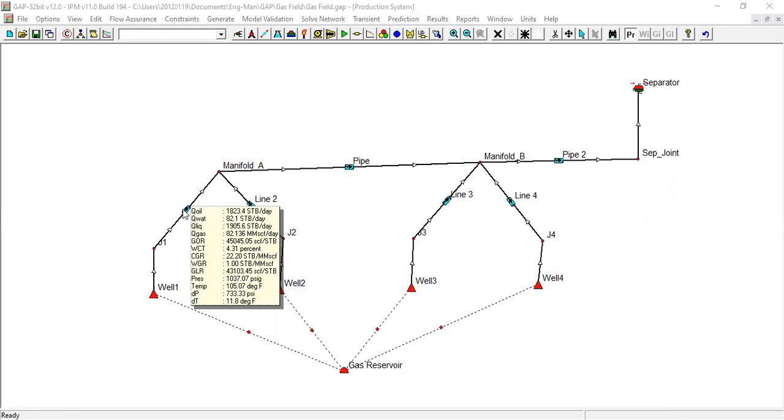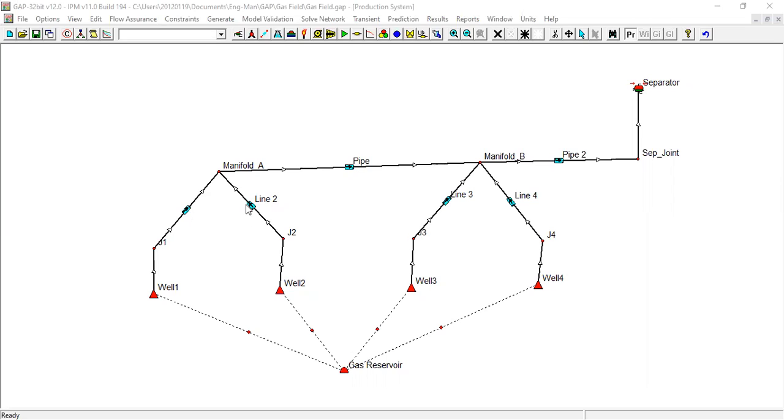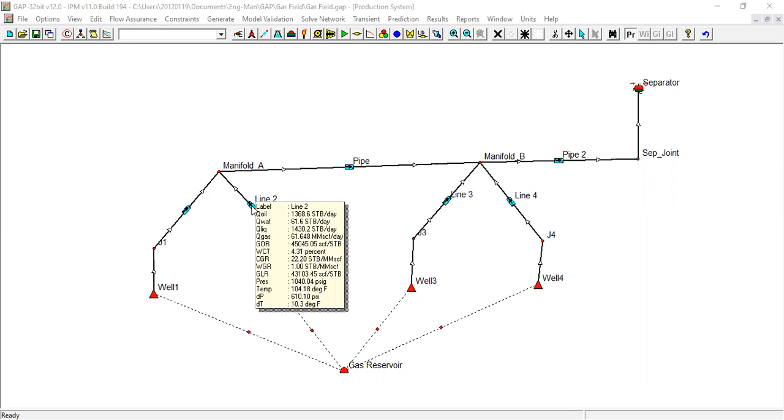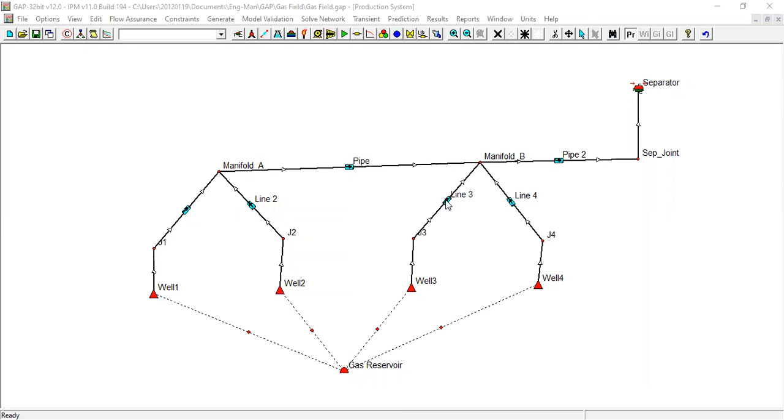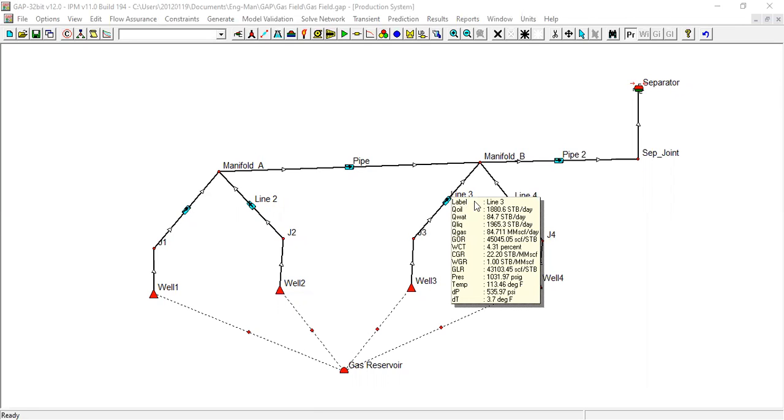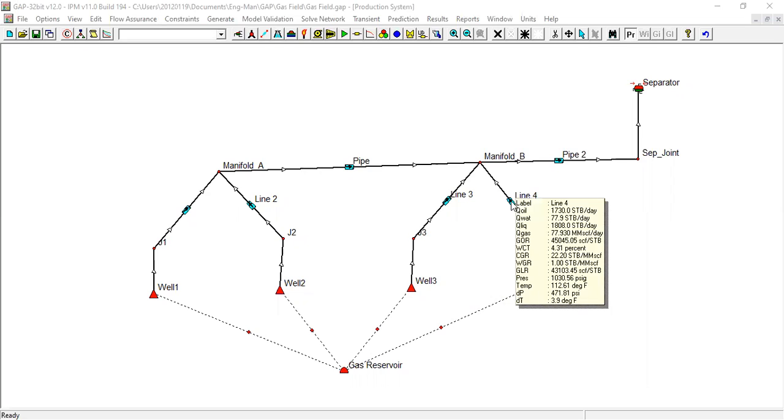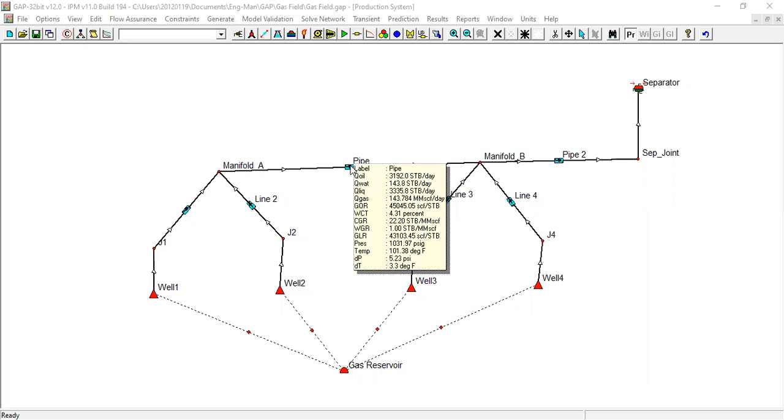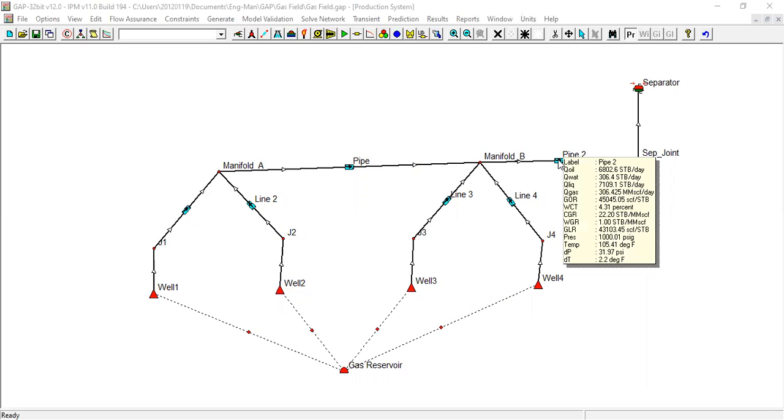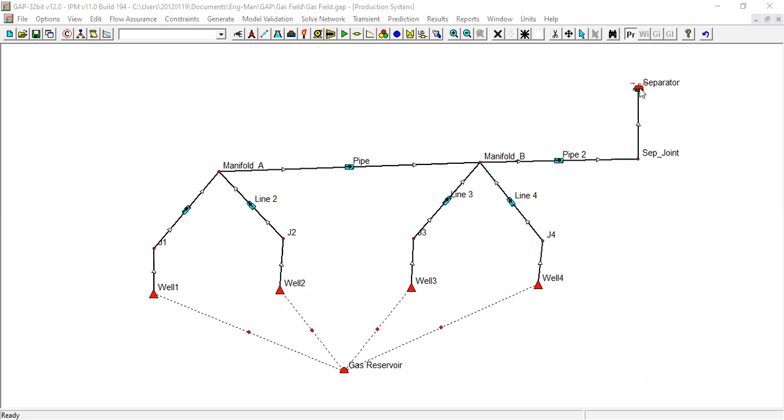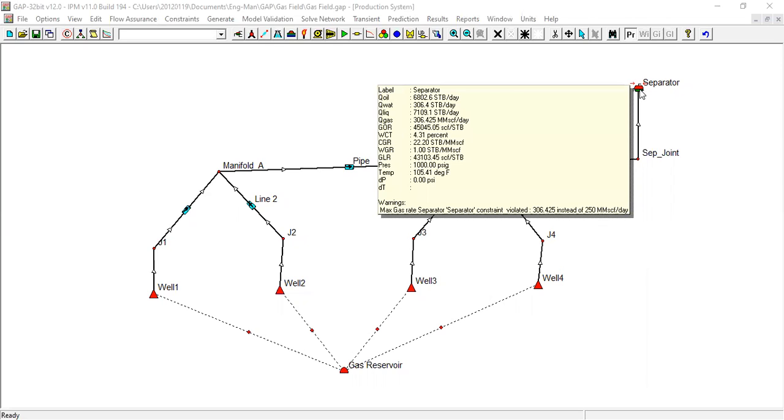It is 1823 stock tank barrel per day of oil, the water flow rate, the liquid flow rate, the gas flow rate, the pressure. The gas flow rate at this flow line is very important, and line two, line three, line four, pipe two, separator.